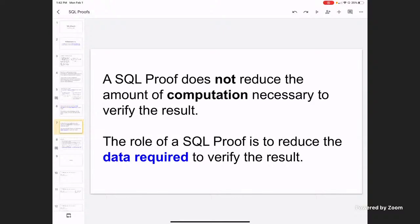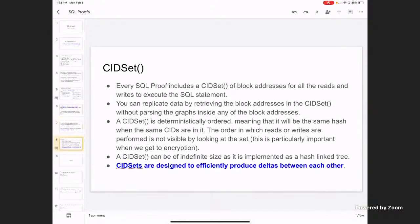It's important to note that these proofs do not reduce the amount of computation that somebody would need to do to verify them — they only reduce the set of data. But they do that incredibly well. You can have a data provider that is literally untrusted and has access to all the data, which could be petabytes. What you get back is just the small fraction of that data that is necessary to verify the proof you just got for your query or mutation.